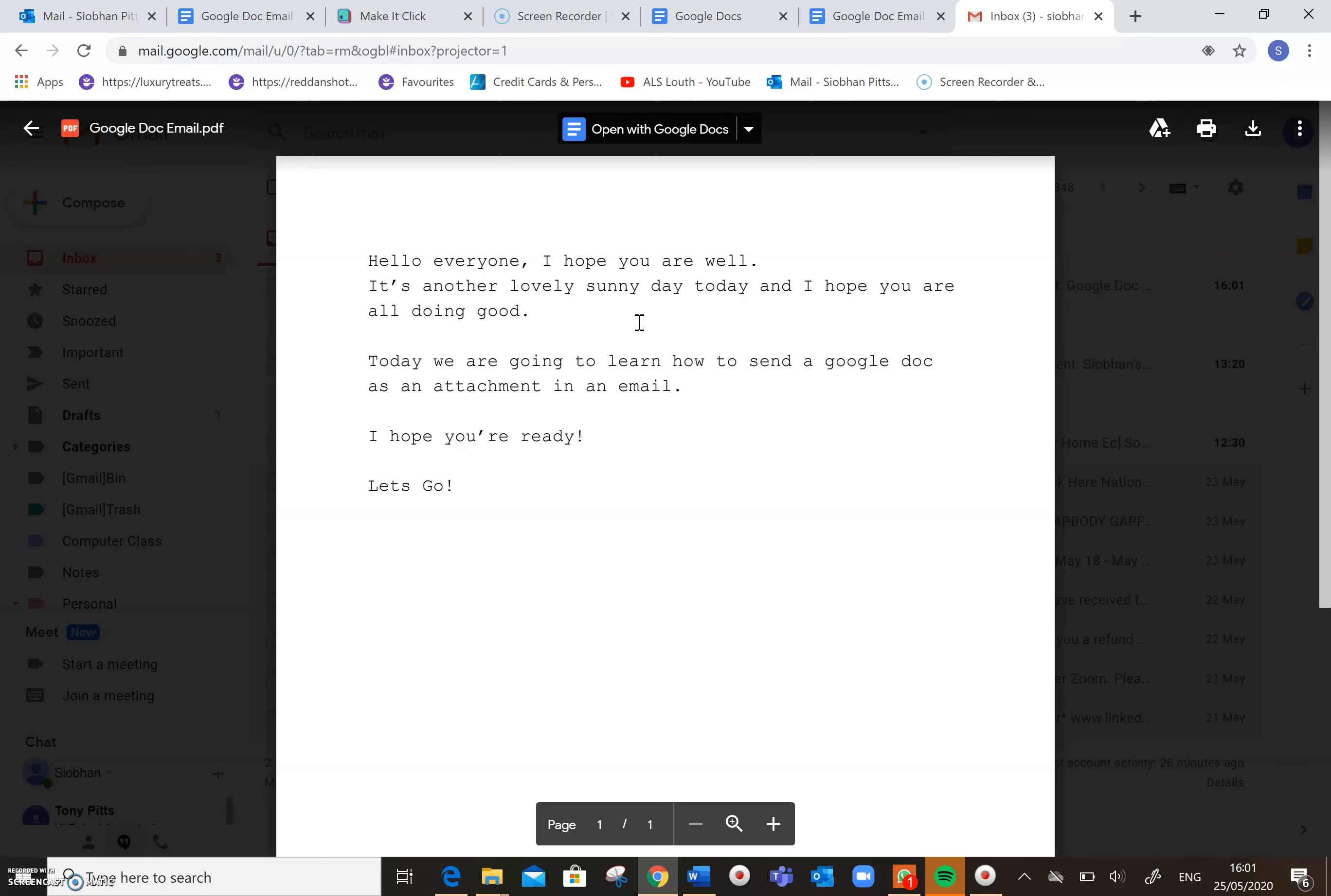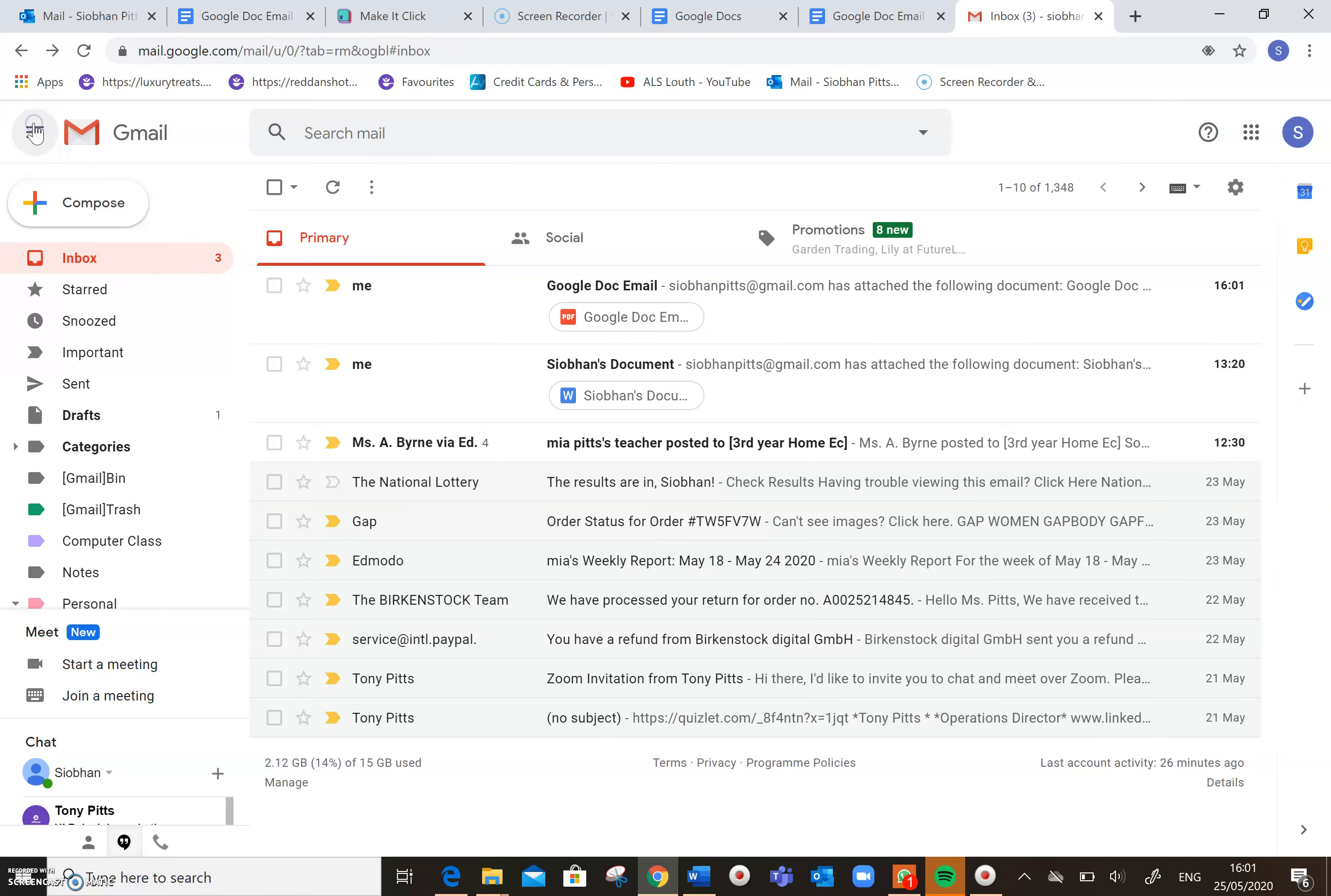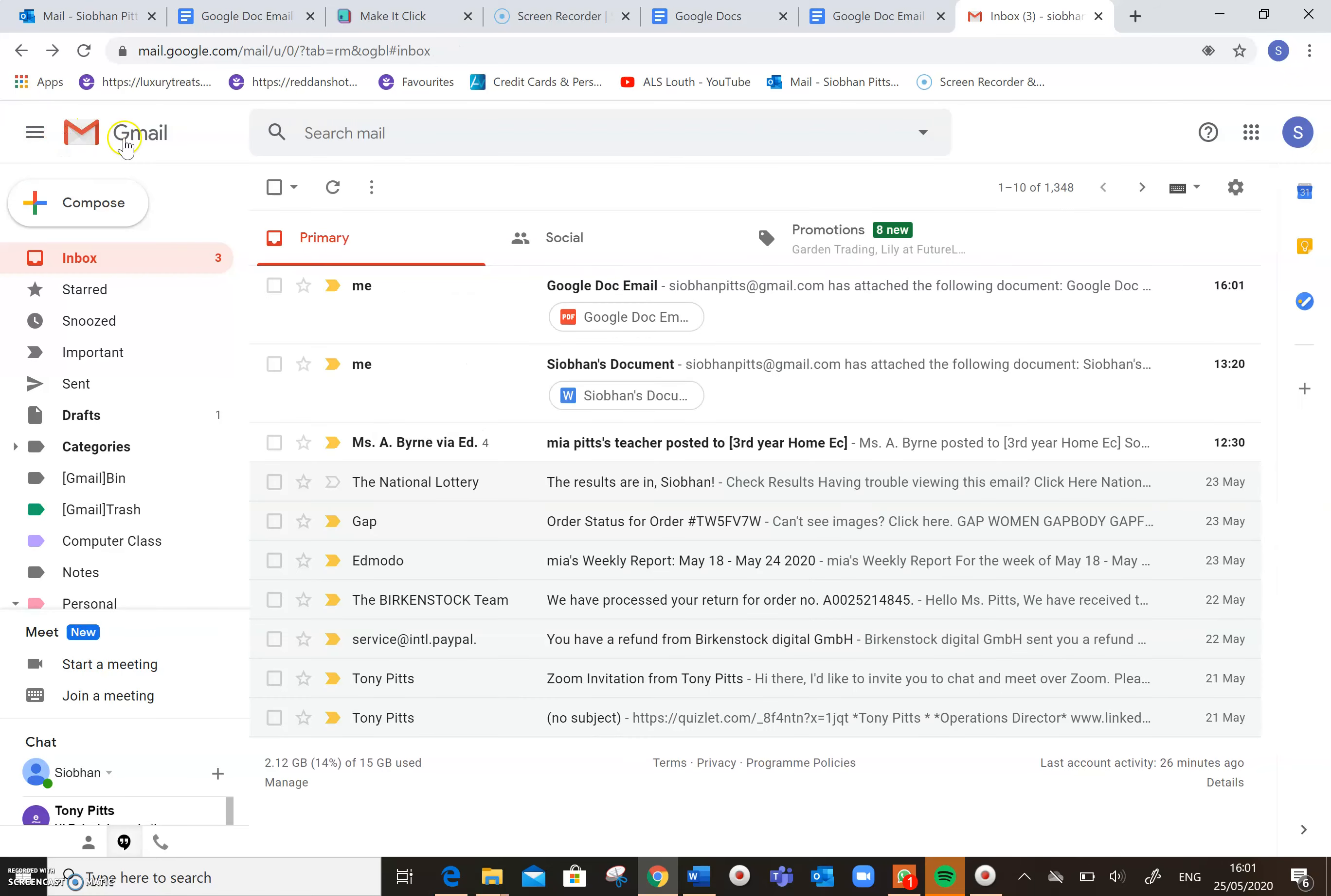So I'll click on it just to open it for you there to show you. So that's the document that we made earlier in Google Docs, so I'm just going to come out of there. And so if it was a document, we'll say, that you made a week or two weeks or a month ago, and you wanted to send it on to somebody, I just want to show you now how you can locate that document whilst you're in your Gmail account.